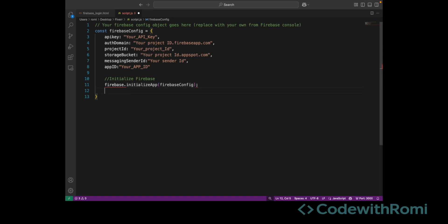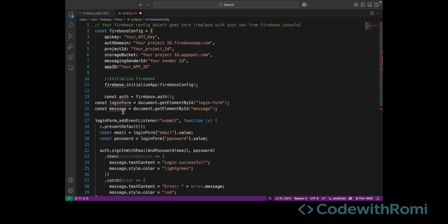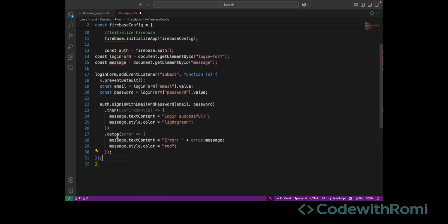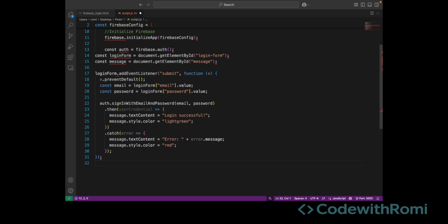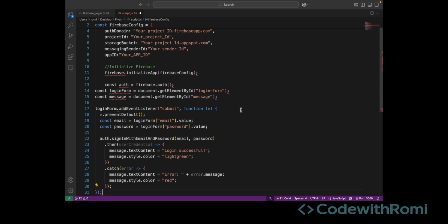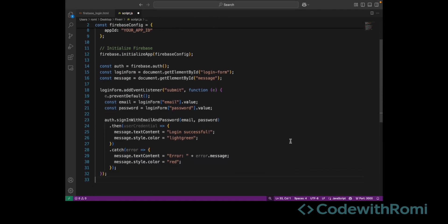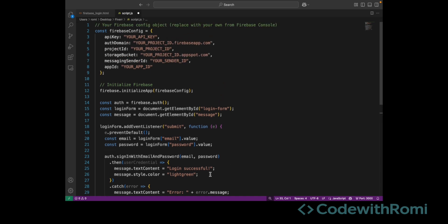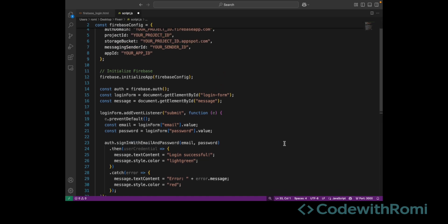Last but not least in the Firebase script, we have the login logic. This is where the magic happens. Firebase checks if the user credentials are valid, and if the login succeeds we show a success message in green, and if it fails we catch the error and display it in red. I'm going to purposely put in incorrect information so you can see what the error looks like, and then I'm going to log in so you can see what a successful login looks like.